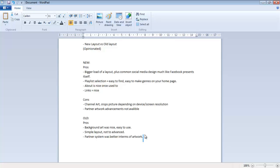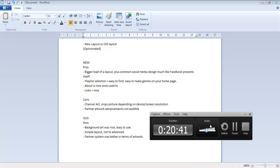Partner system was better in terms of artwork. I felt you could just do a whole lot more with the artwork for the old. That wraps it up. If you don't know I use Camtasia - there's a tutorial somewhere in there too. See ya, peace.